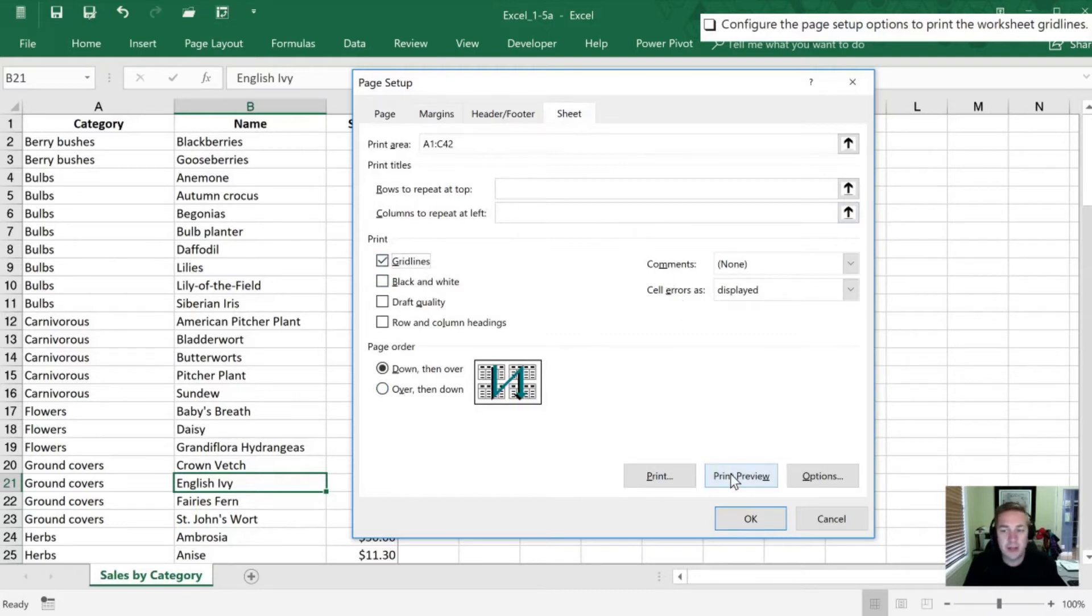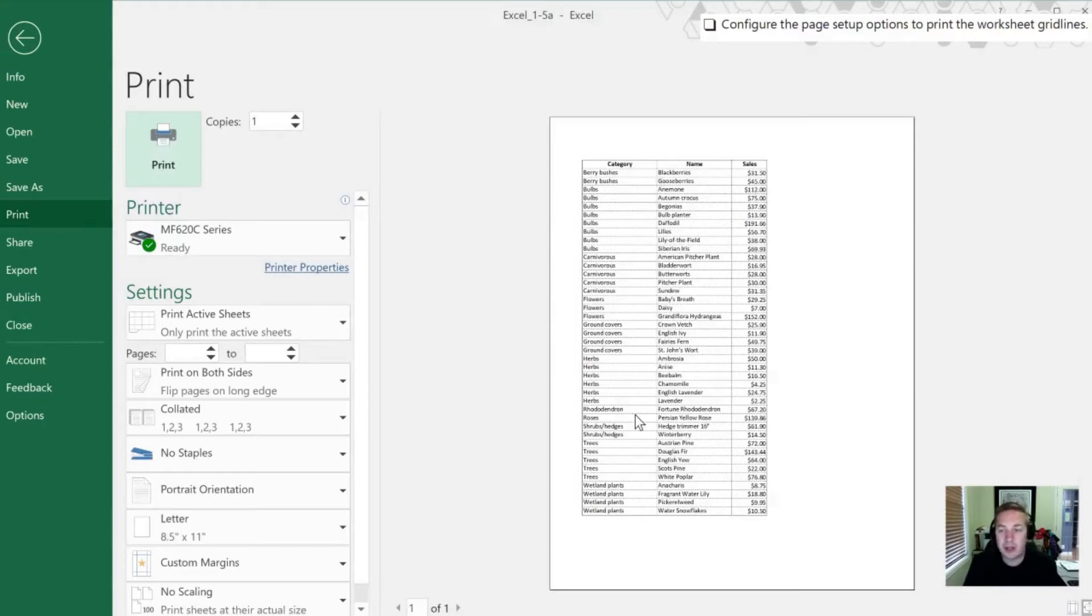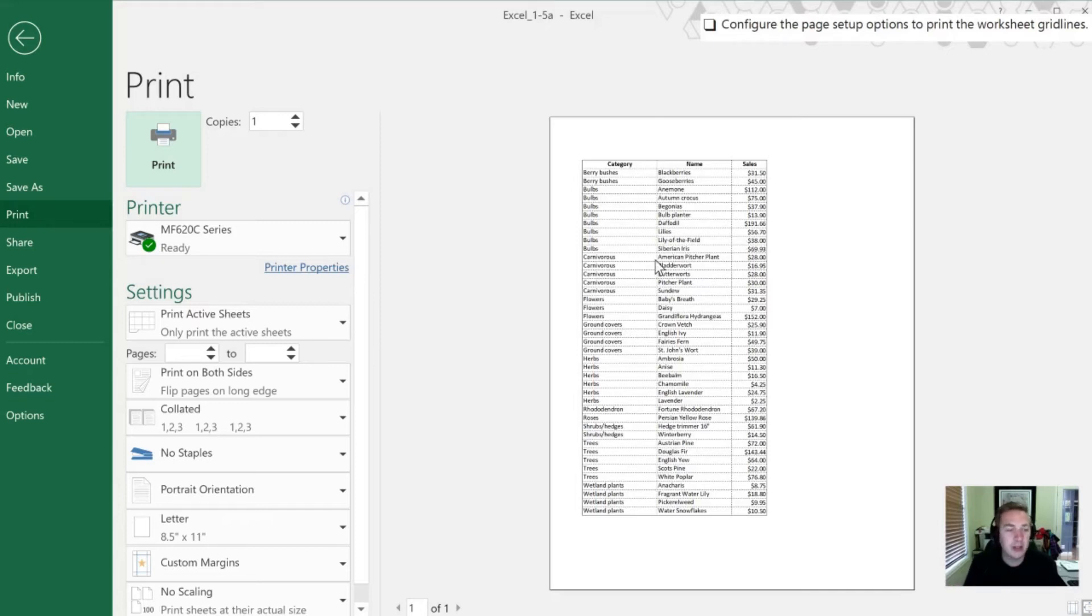Now that gridlines are selected, let's hit Print Preview again. And now when we see this, the gridlines that are within the print area that we set up in the first step are now going to show up on our printed page. So it's not going to just be the data that's been entered. It'll also print the background as well.